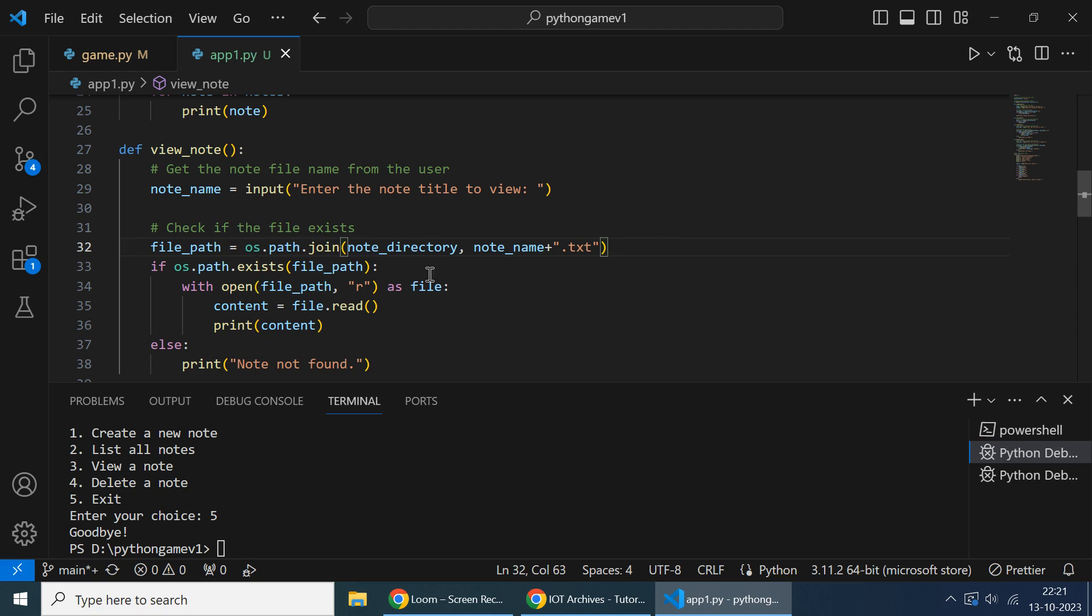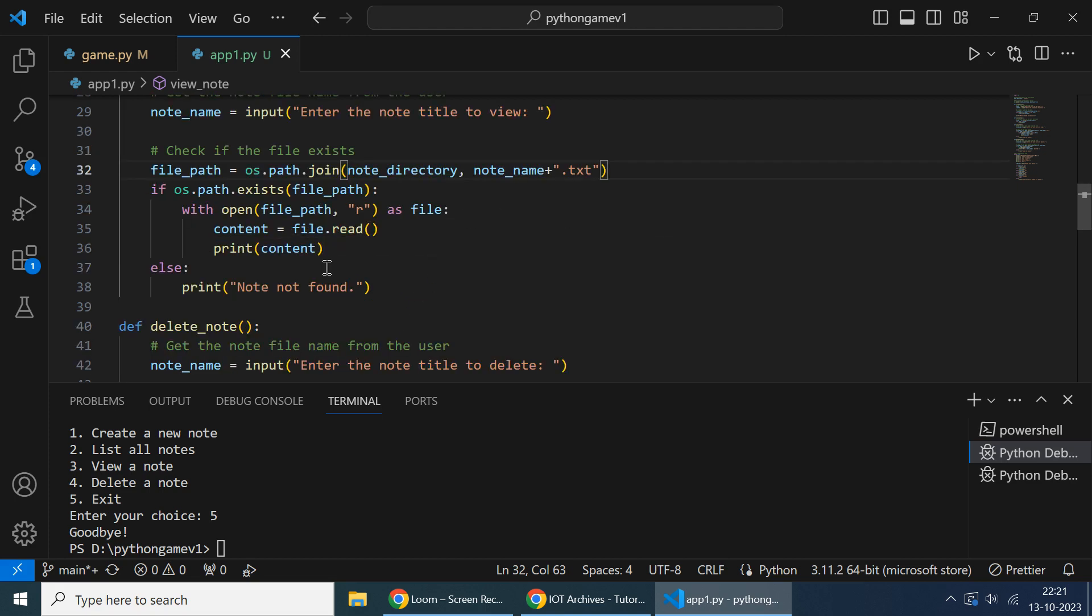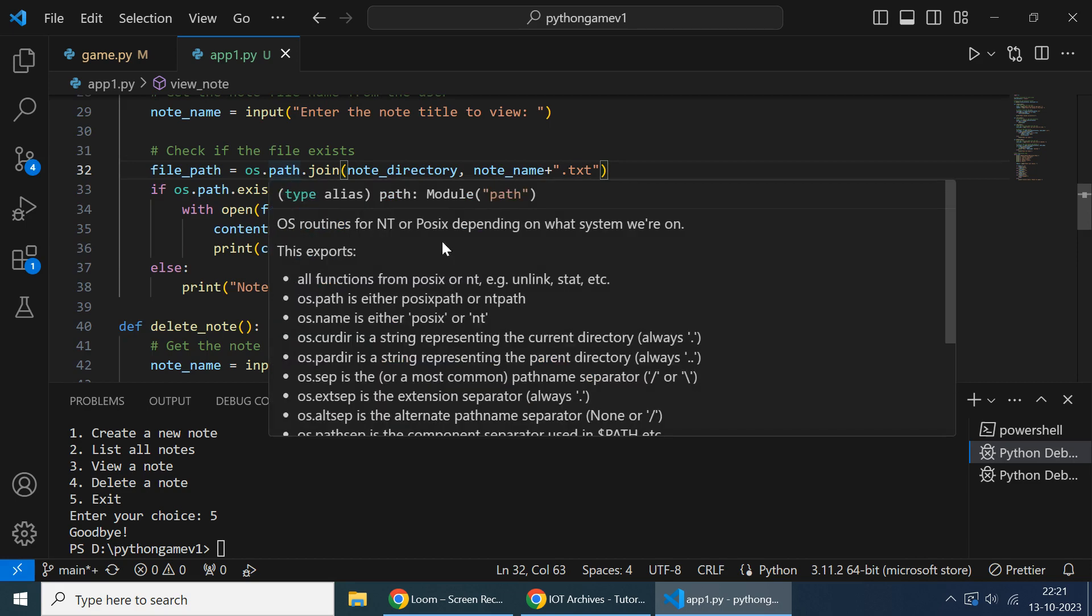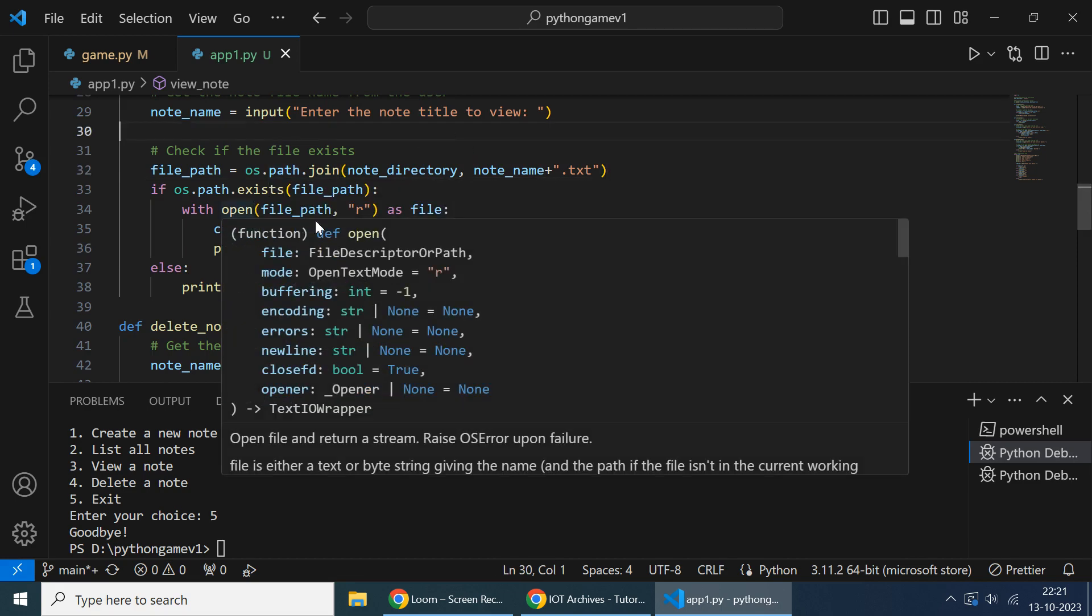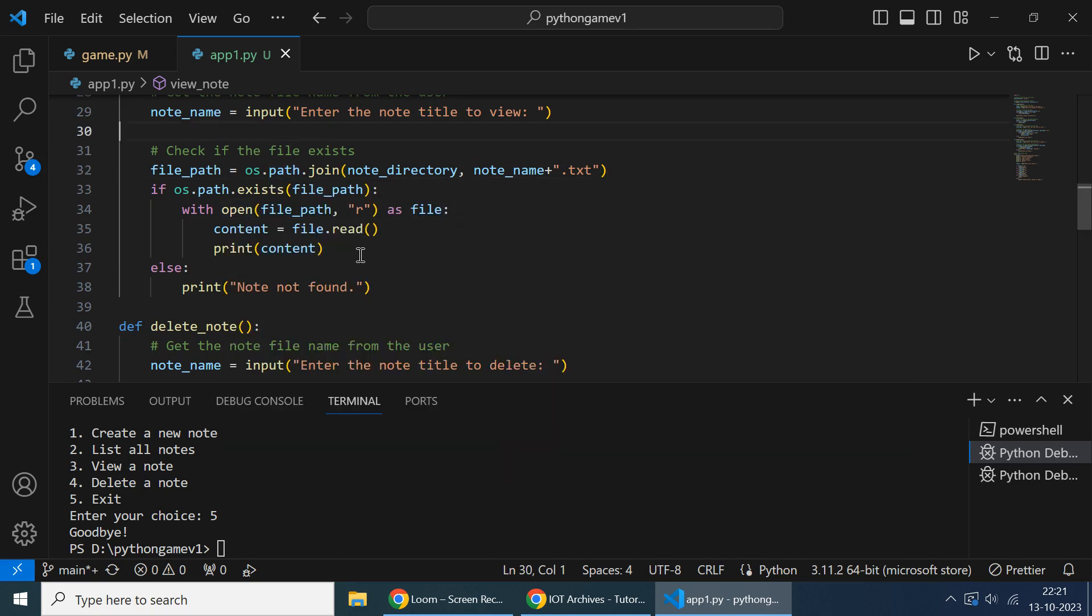Then it will print the content from that file path. Open that file and read the content, and the content will be encoded. Otherwise, note not found.